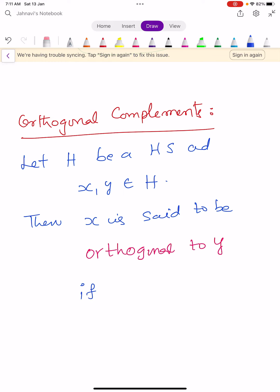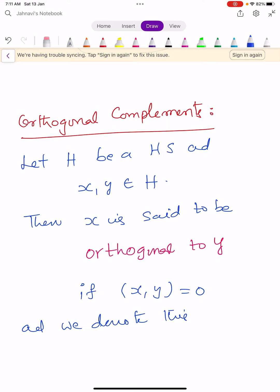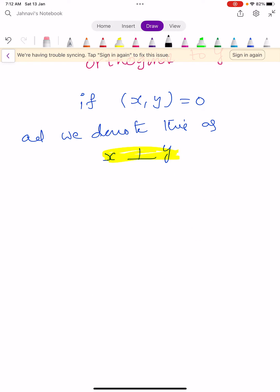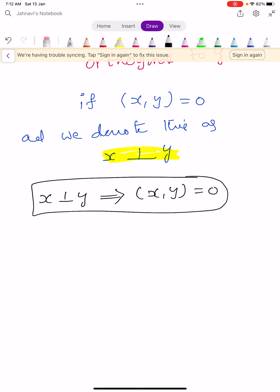X is said to be orthogonal to Y if it satisfies the condition: inner product of X, Y is equal to 0. We denote this as X perpendicular to Y, or X orthogonal to Y. Two vectors are said to be orthogonal to each other if their inner product is 0.